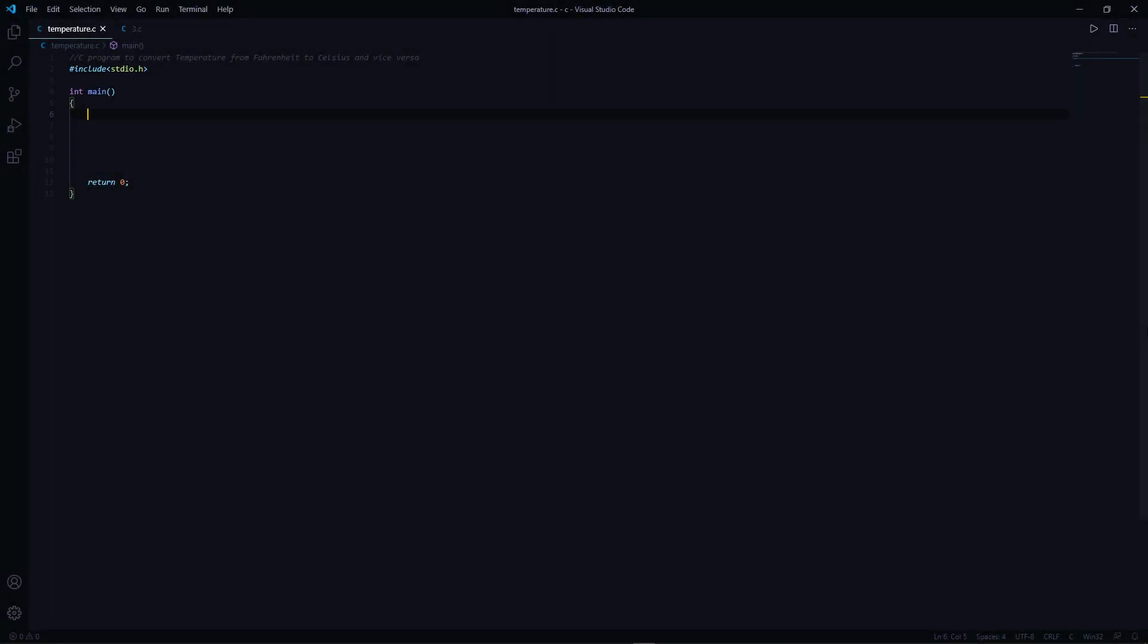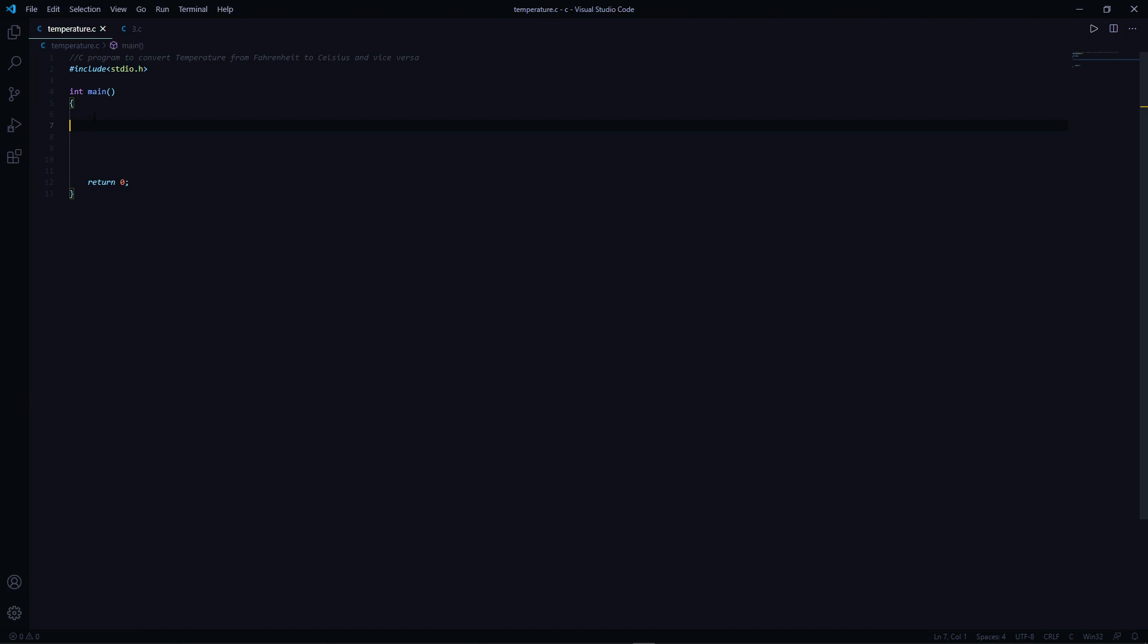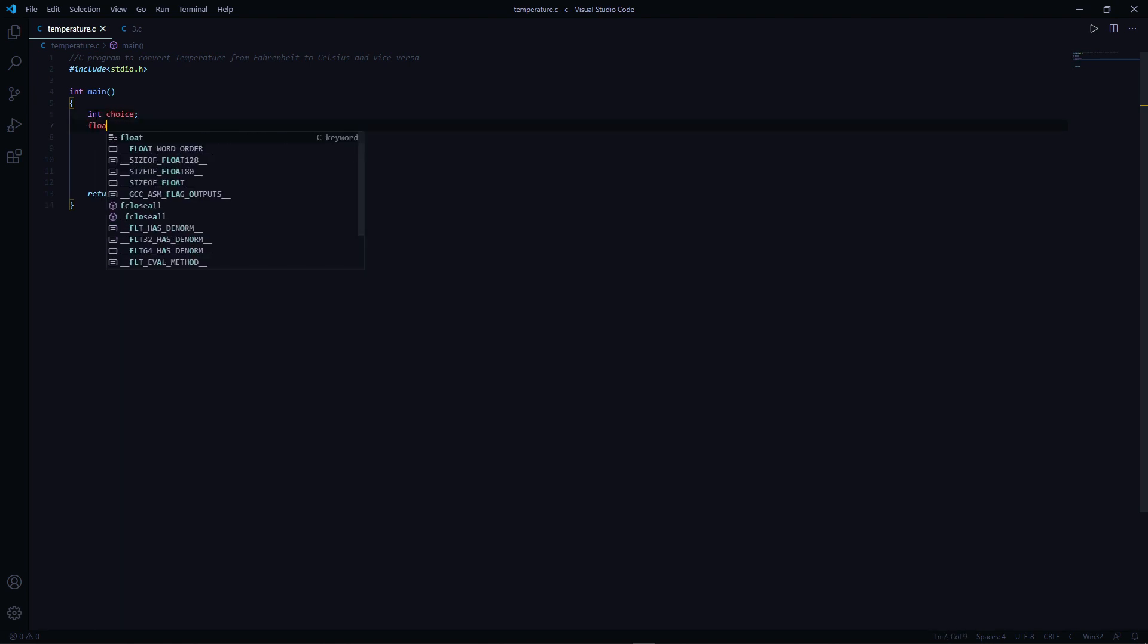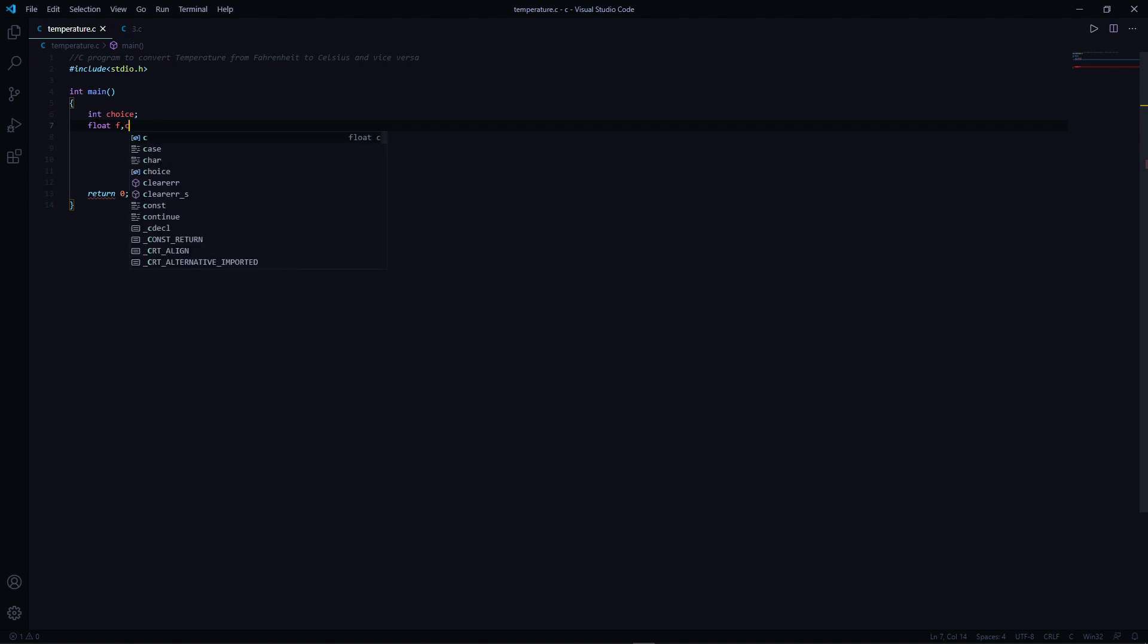Hey guys, let's write a C program to convert temperature from Fahrenheit to Celsius and vice versa. So here I have already written the basic syntax. Let's declare three variables: int choice and float F and C. F and C stands for Fahrenheit and Celsius.